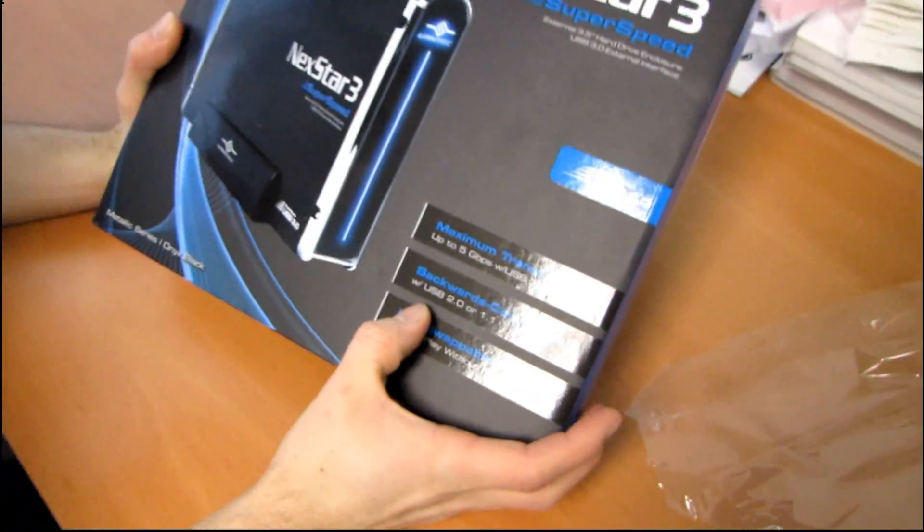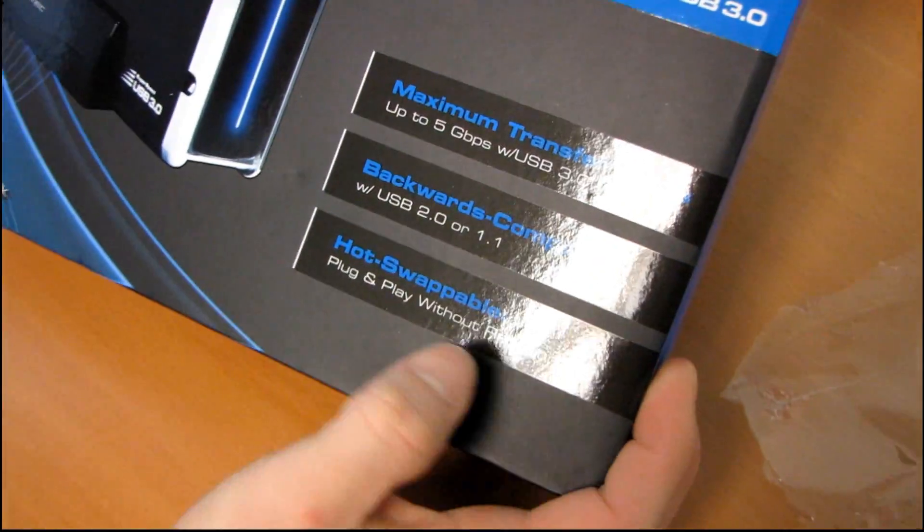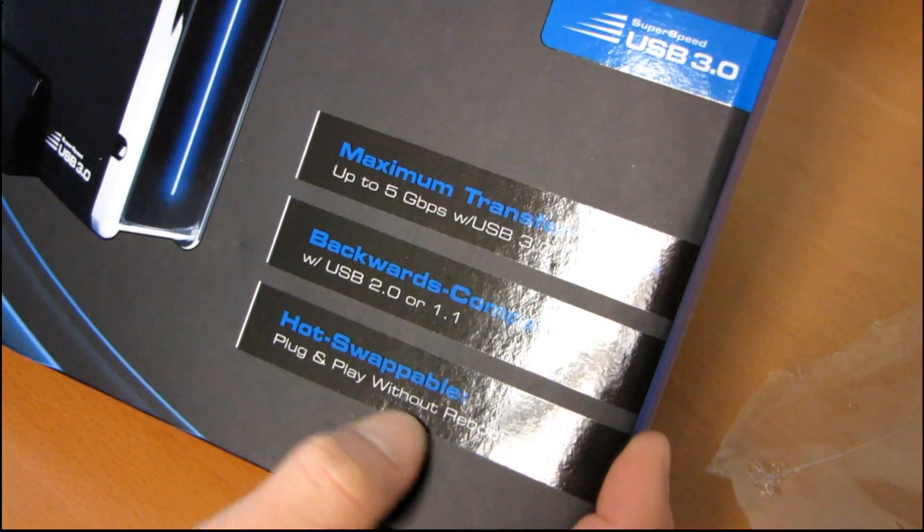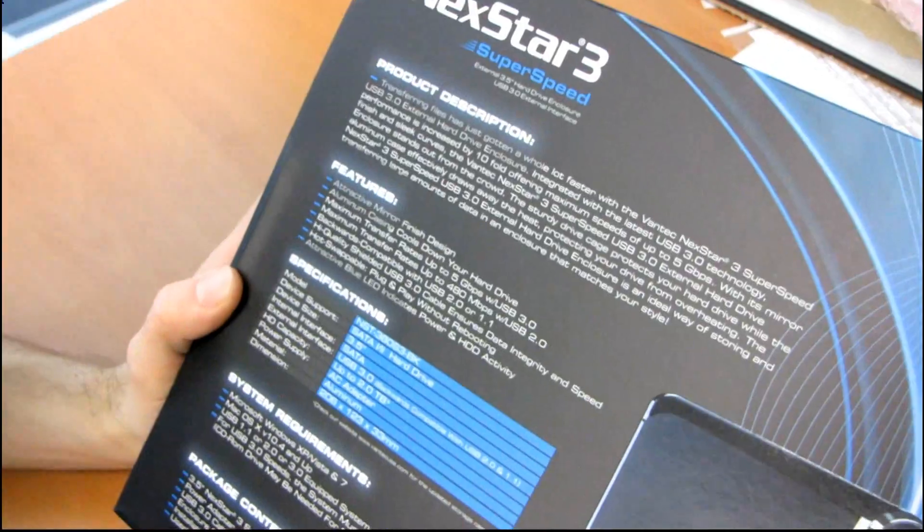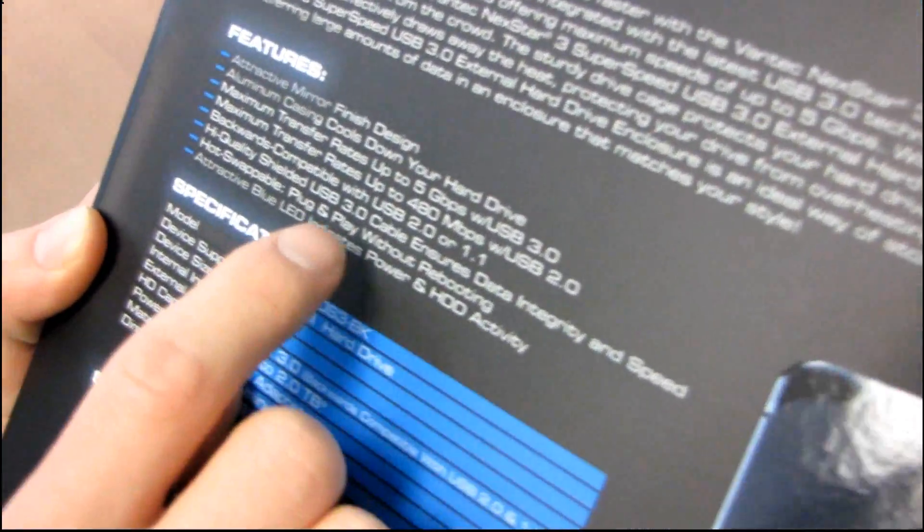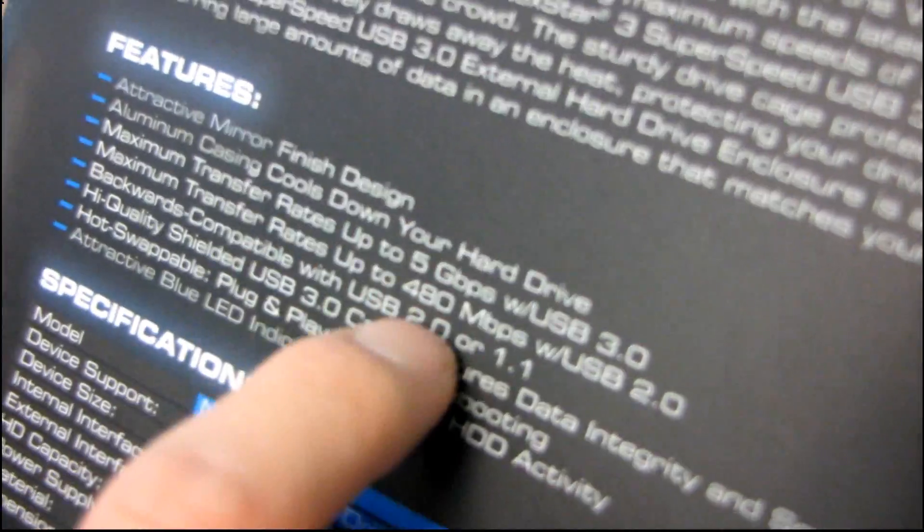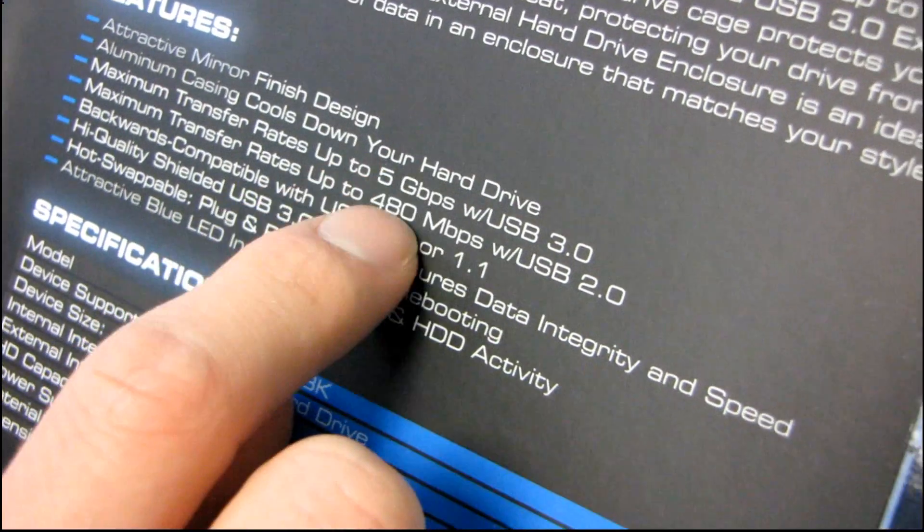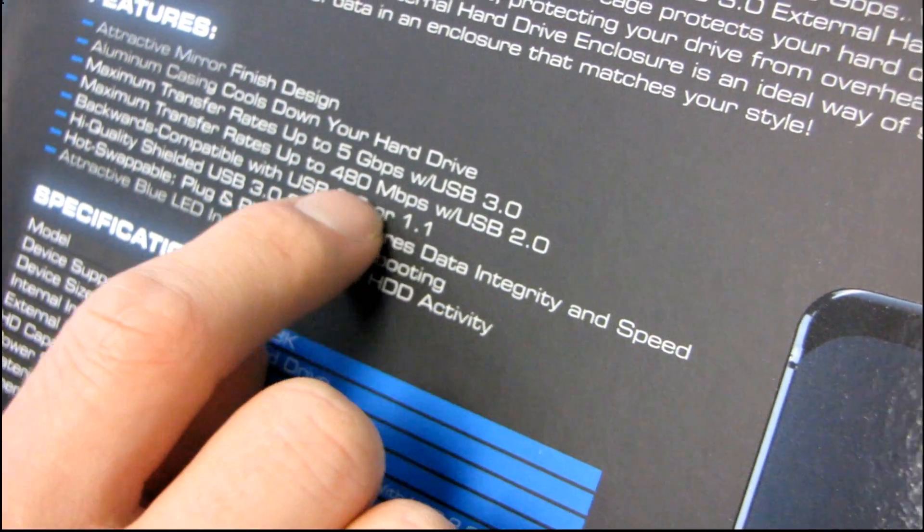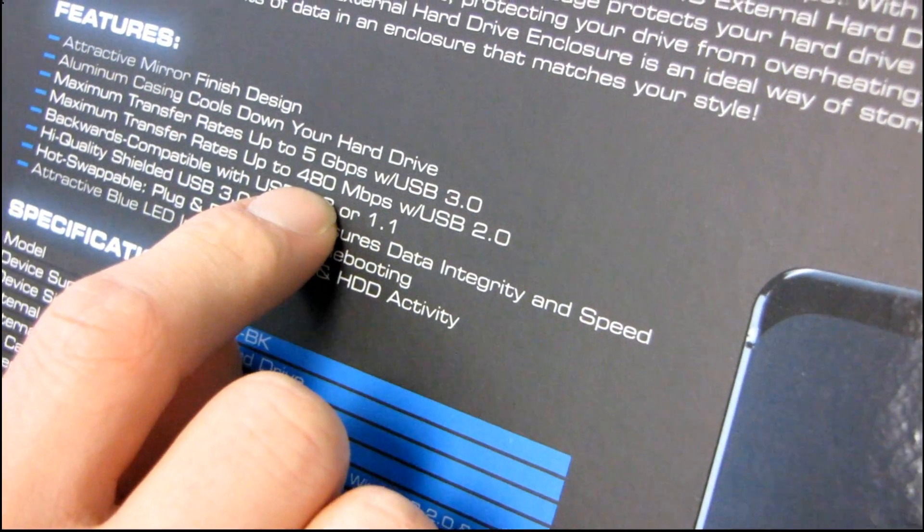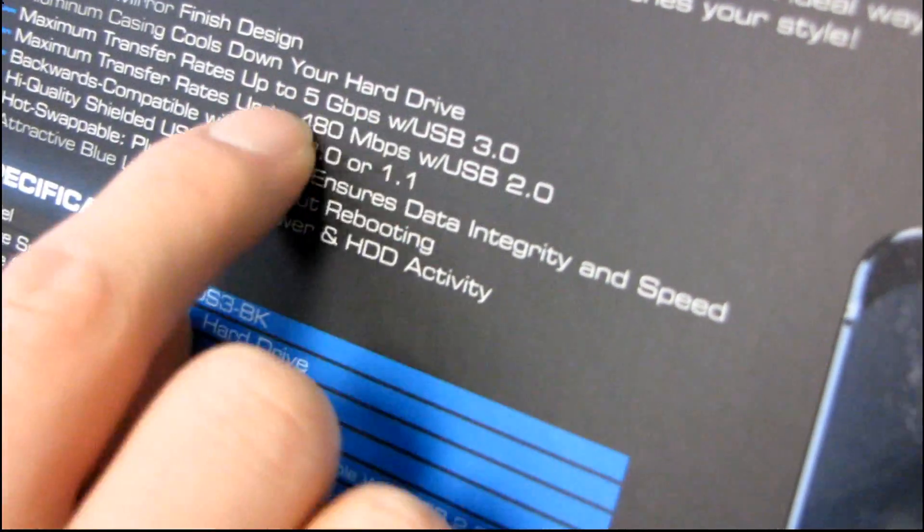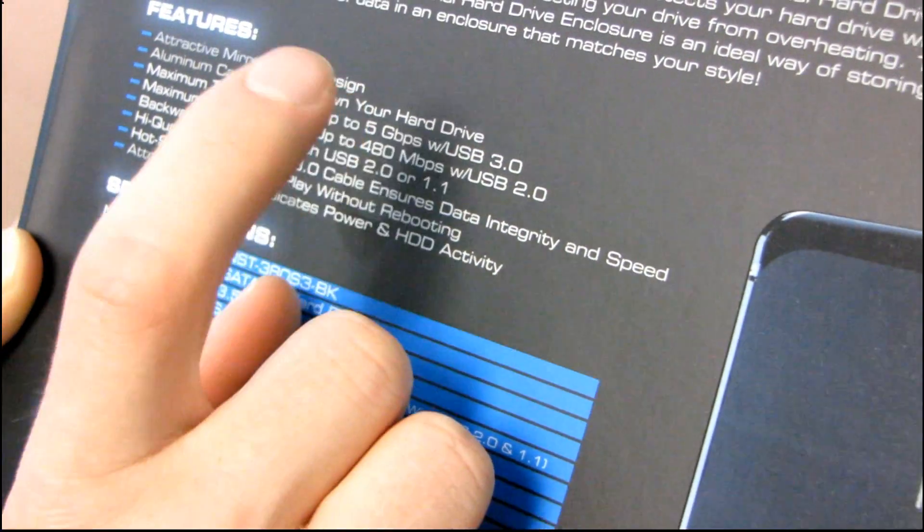So it's backwards compatible with USB 2.0 or 1.1. It's hot swappable, so you can plug and play without rebooting, which would be pretty typical of a USB device. So the maximum transfer rates are up to 480 megabit per second, which means that almost any hard drive these days is going to be bottlenecked by USB 2.0.